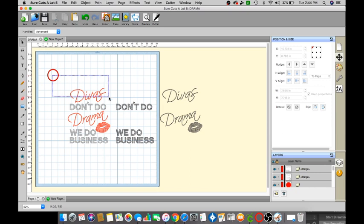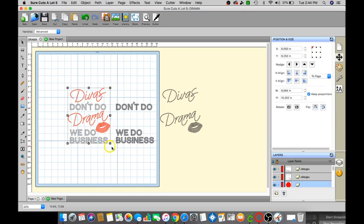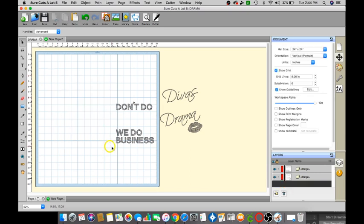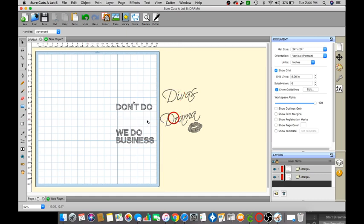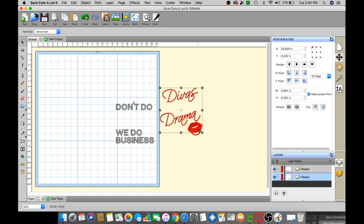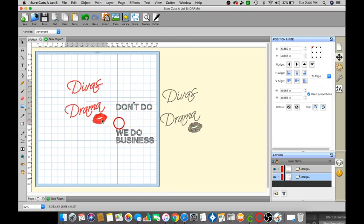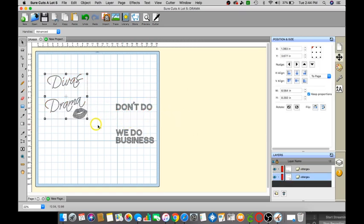And then for the mock-up we can just go ahead and delete that because we don't need it. OK so we can just move this over if it allows me to, all right there we go.